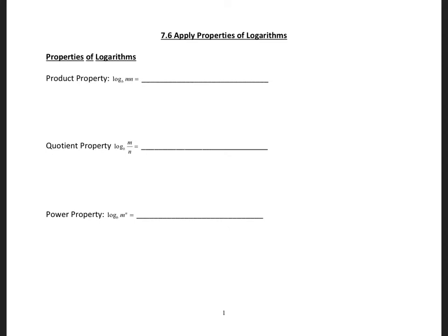In this video, we are looking at how to apply properties of logarithms. I start with the product property: if I have logarithm to base b of m times n, this is going to equal logarithm to base b of m plus logarithm to base b of n.